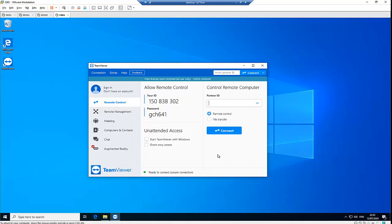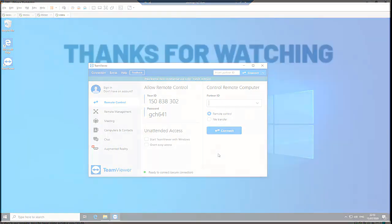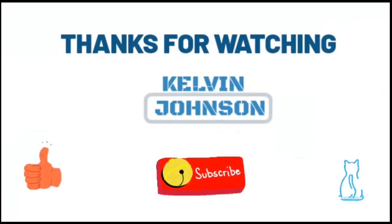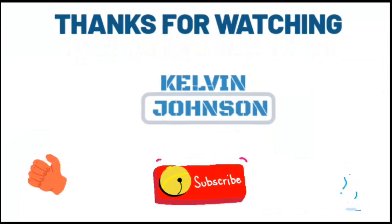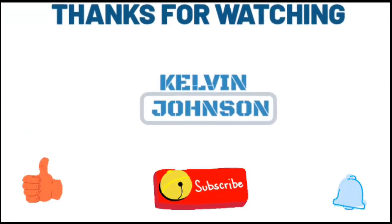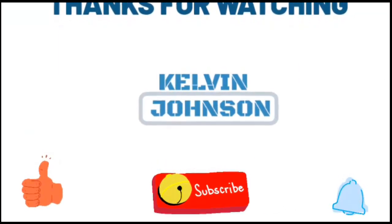Thank you very much for taking your time to watch this video. My name is Kelvin Johnson. And please, if this video has been of any help to you, don't forget to give me a thumbs up and also subscribe to my YouTube channel for more IT related videos. Thank you. I'll see you next time. Bye.